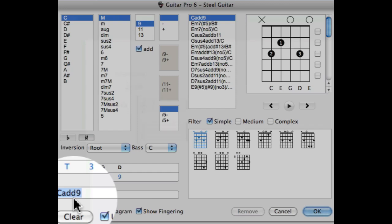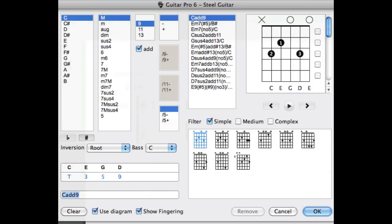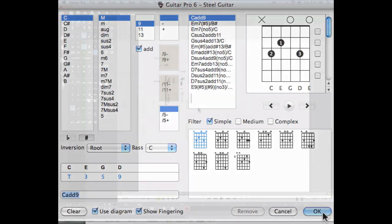You can change the name and then you can choose to use the diagram in the score and to show the fingering which we will do in this example. I'm going to hit OK.